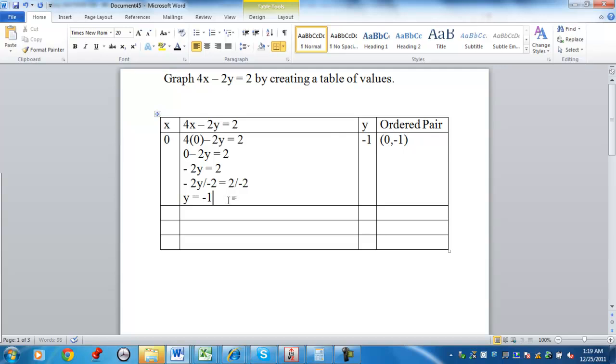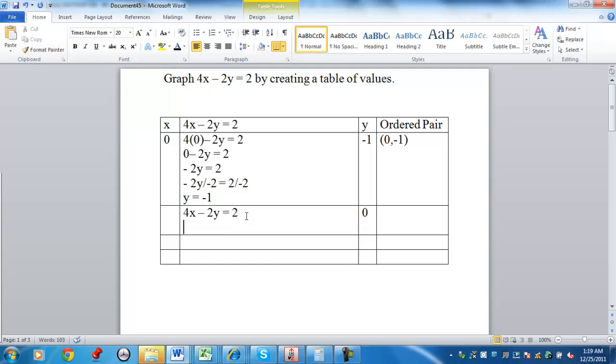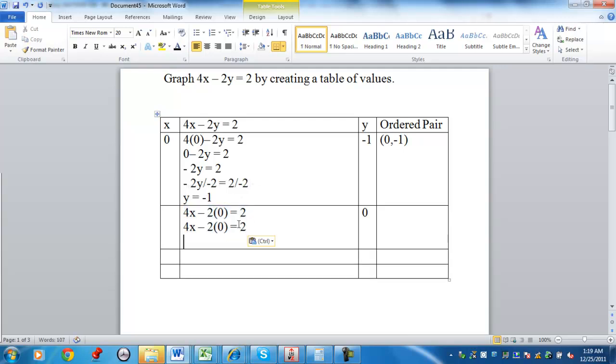Pick another value. You can choose a value for y and solve for x. For example, I could use y equals 0. So instead of having 2y, we're going to have 2 times 0. As a result, 2 times 0 is going to be zero. Simplify it some more.